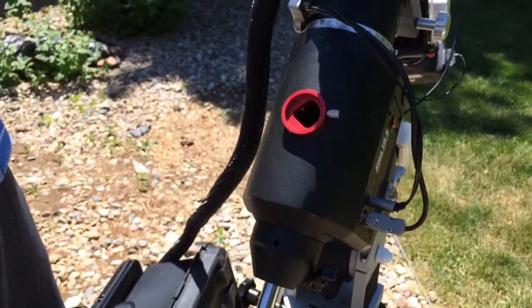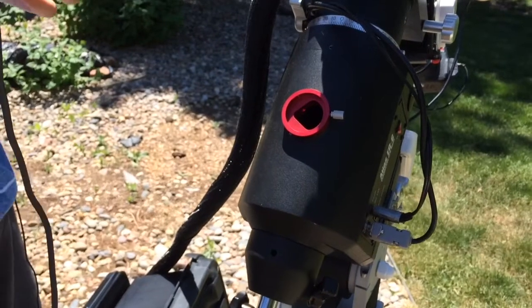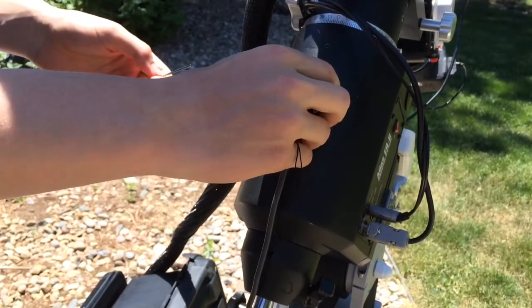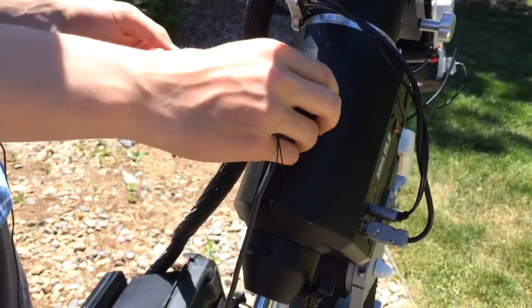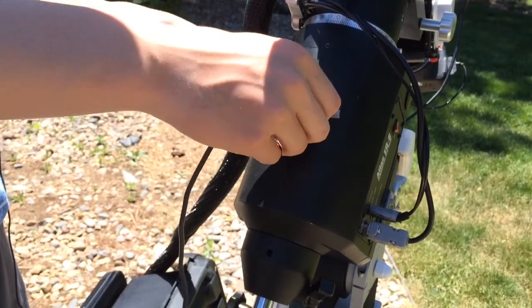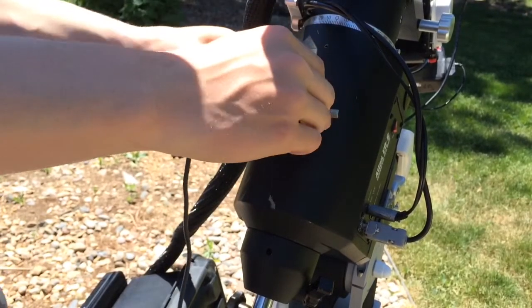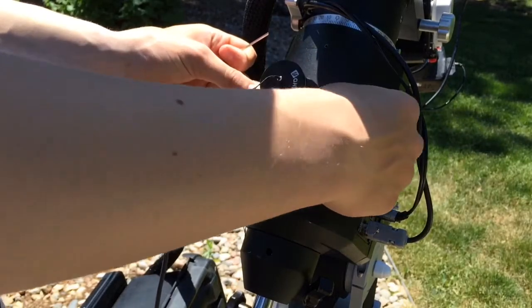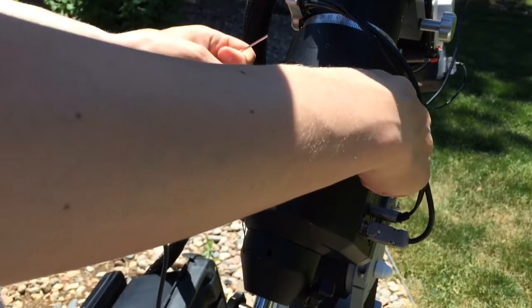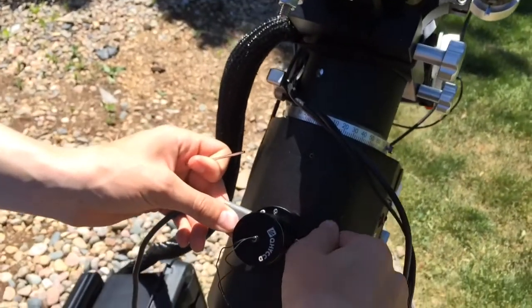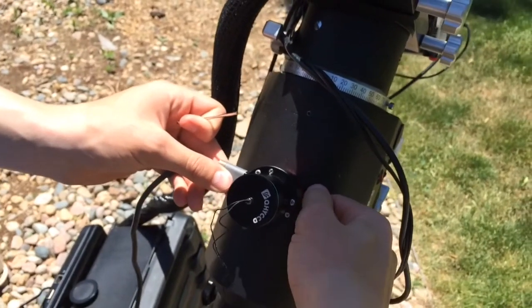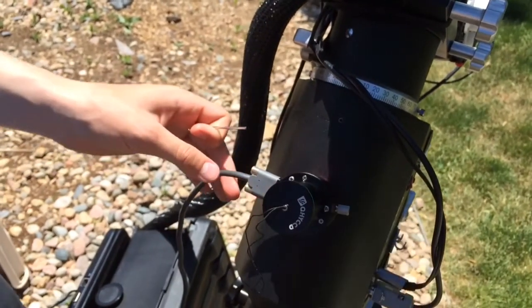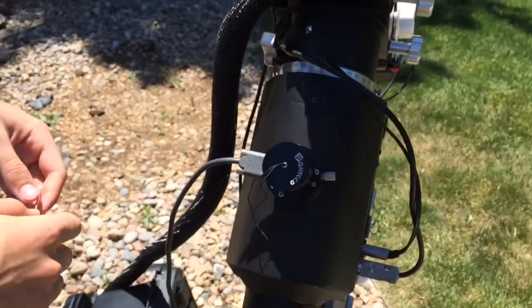Now we're going to insert the polar scope so that the micro USB is facing the opposite direction the thumb screw is, and we're going to tighten it down. And there we go.